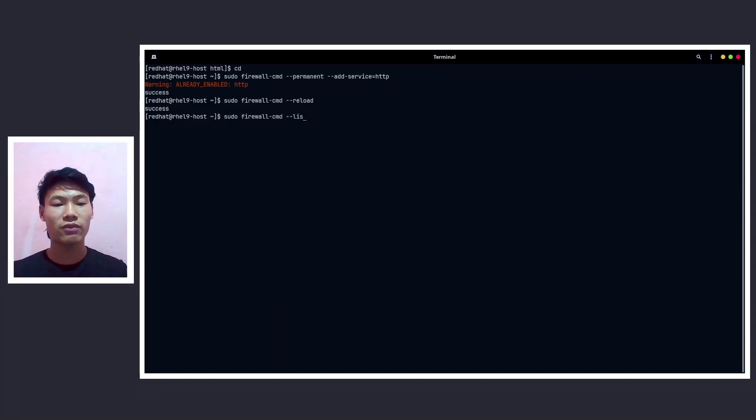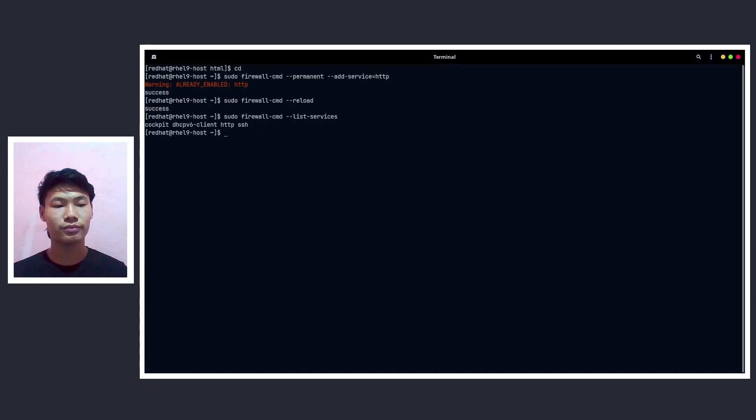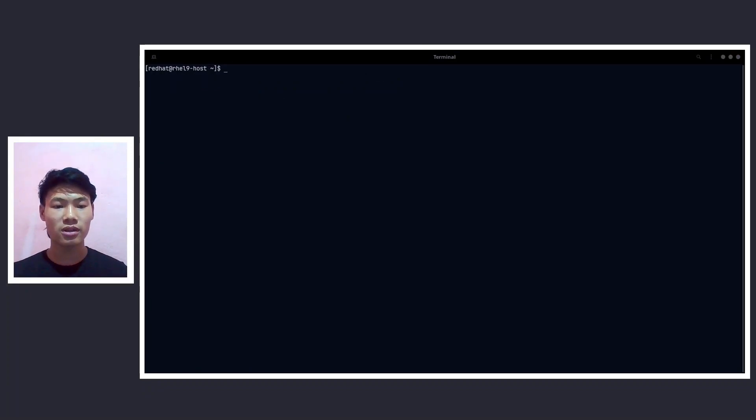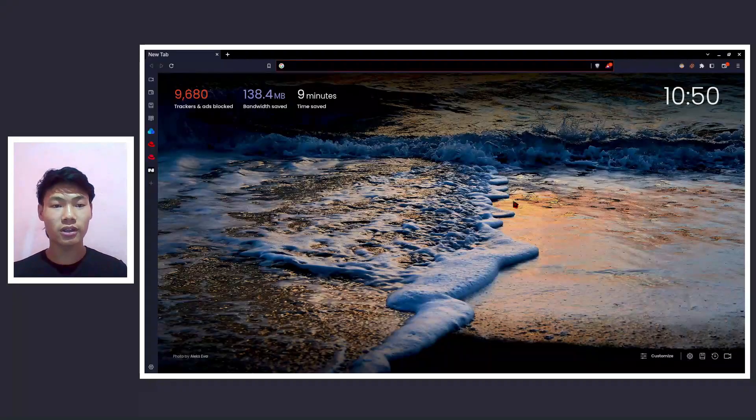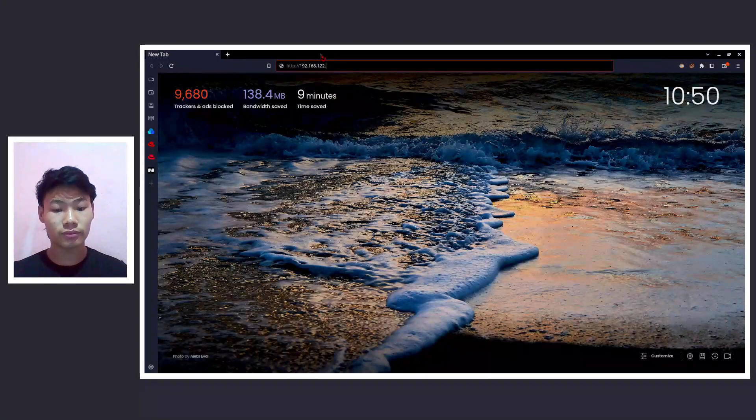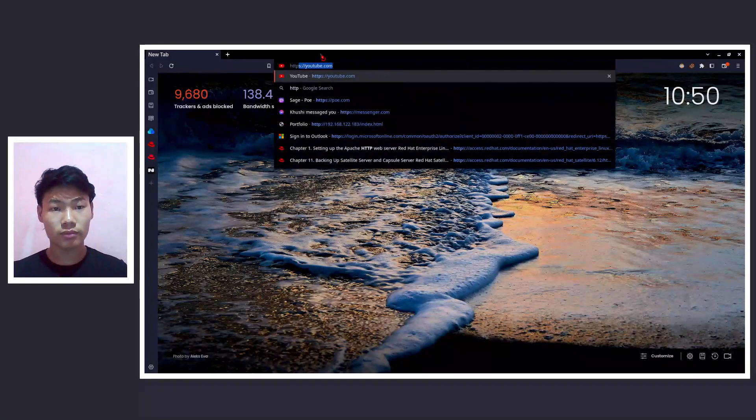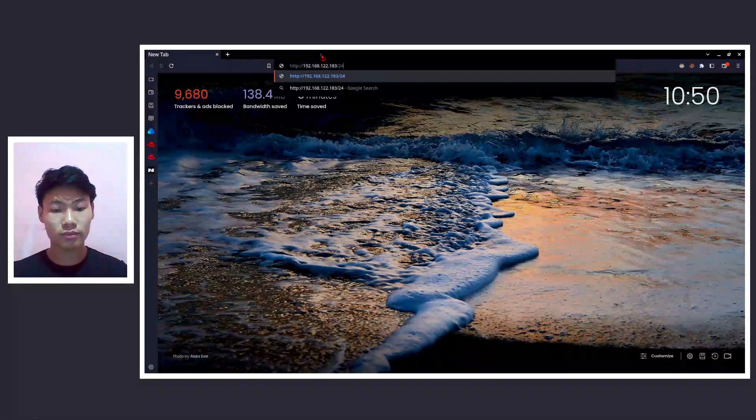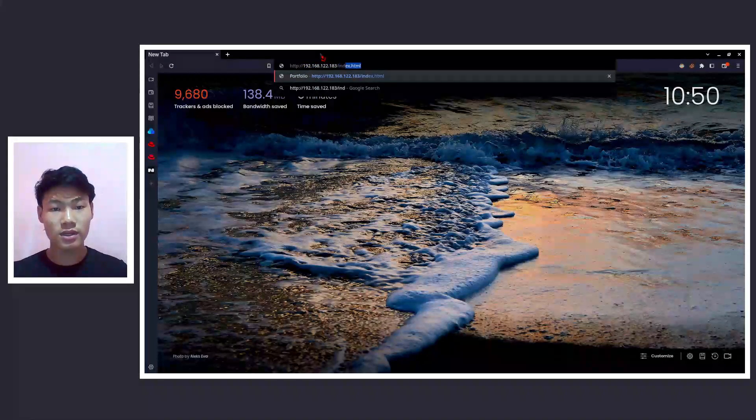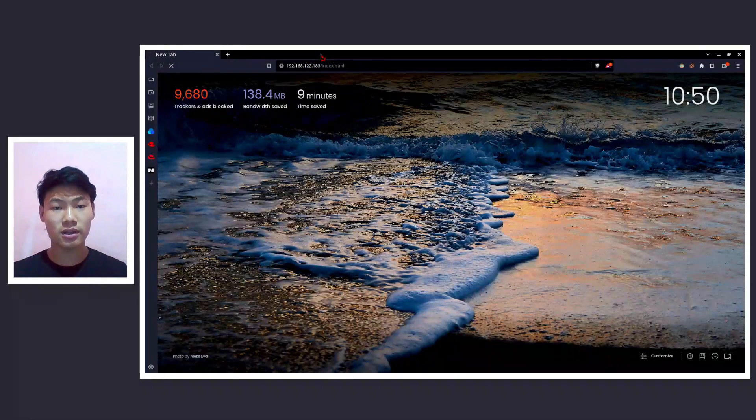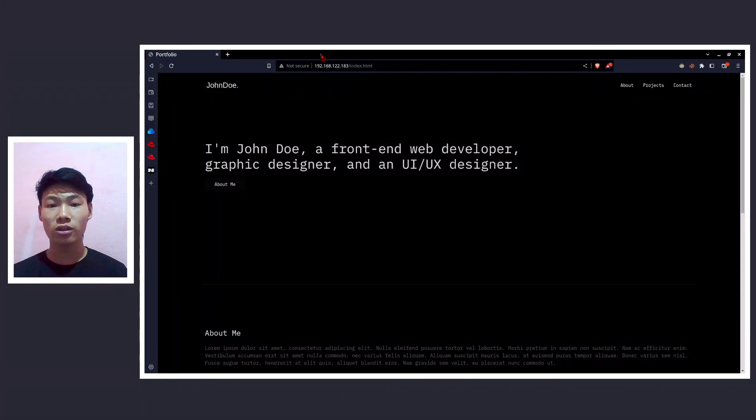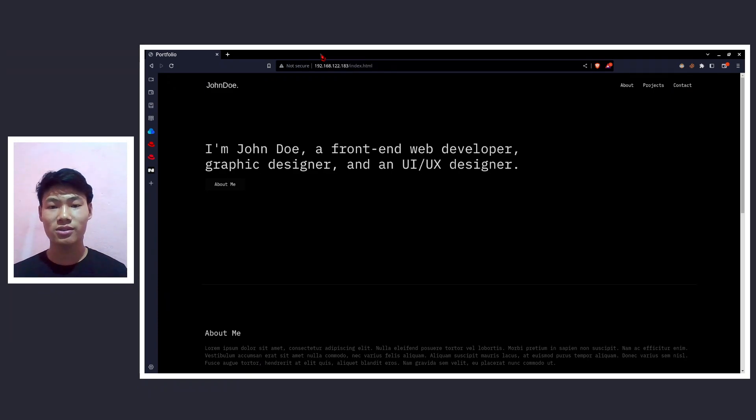Now let's do firewall-cmd --list-services, so we have that HTTP service right there and that is up. Now let's go to the browser and let's check it. Here we go. /index.html, all right, and here we go. We got the first HTTP web server that is hosted on our Red Hat Enterprise Linux.